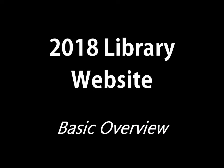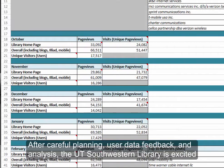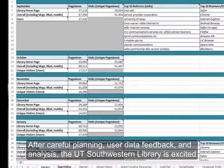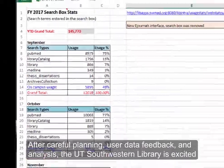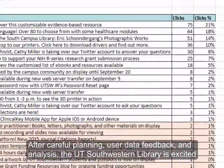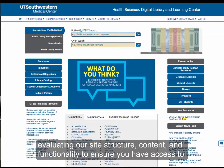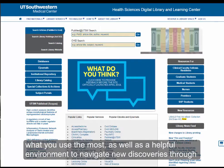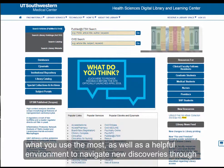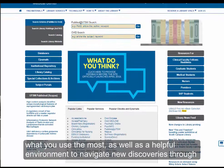2018 library website basic overview. After careful planning, user data, feedback, and analysis, the UT Southwestern library is excited to introduce our new website interface. We've been hard at work editing and evaluating our site structure, content, and functionality to ensure you have access to what you use the most, as well as a helpful environment to navigate new discoveries.